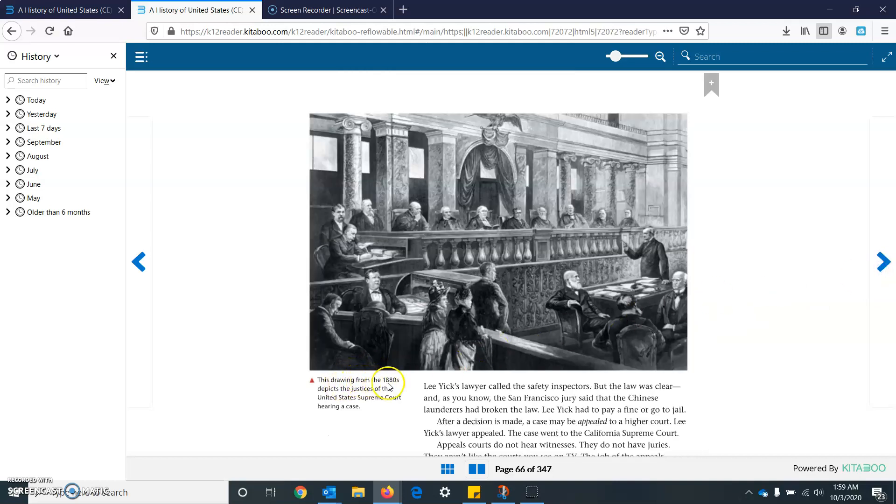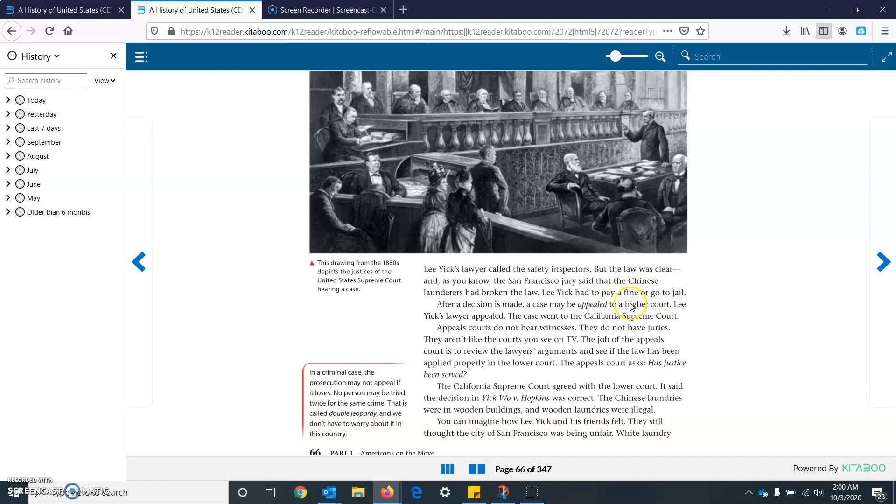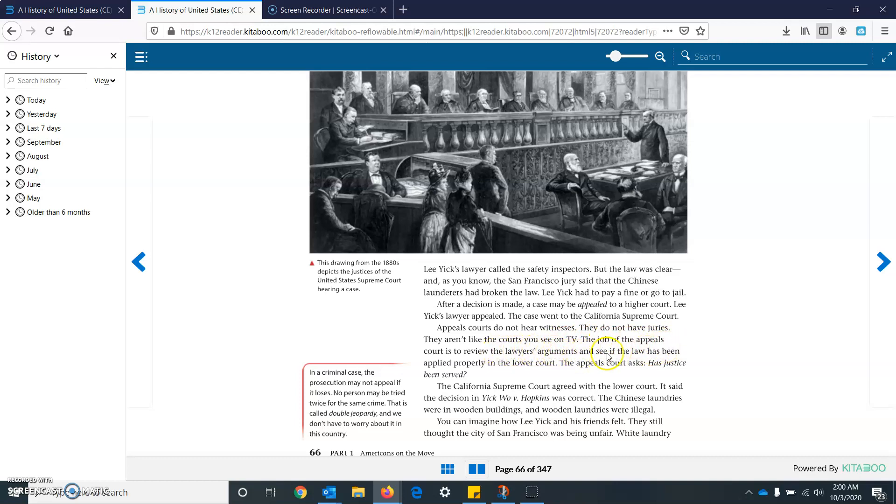This drawing is from the 1880s, and it depicts the justices of the United States Supreme Court hearing a case. Lee Yik's lawyer called the safety inspectors, but the law was clear. And as you know, the San Francisco jury said that the Chinese lawyers had broken the law. Lee Yik had to pay a fine or go to jail. After a decision is made, a case may be appealed to a higher court. Lee Yik lawyers appealed. The case went to the California Supreme Court. Appeals courts do not hear witnesses. They do not have juries. They aren't like courts you see on TV. The job of an appeals court is to review the lawyer's arguments and see if a law has been applied properly in the lower court. The appeals court asks, has justice been served? The California Supreme Court agreed with the lower court. It said that the decision in Yick Wo versus Hopkins was correct. The Chinese laundries were in wooden buildings and wooden laundries were illegal.